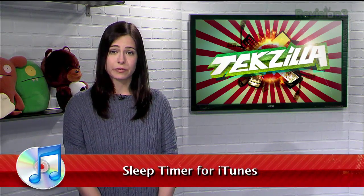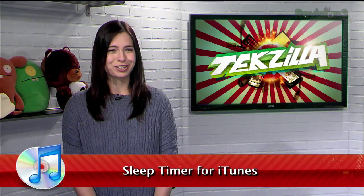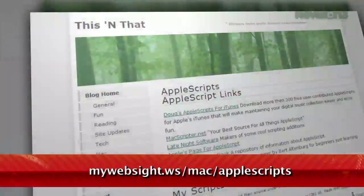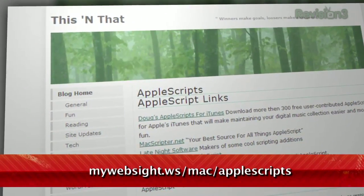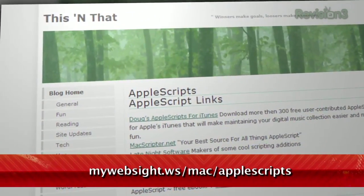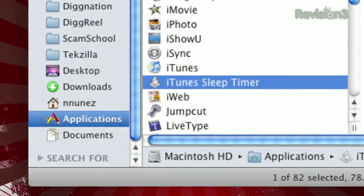Do you enjoy listening to music as you fall asleep? Well, if you're a Mac owner, I have the perfect tool that will help you use iTunes to lull yourself to the Sandman's domain. It's called iTunes Sleep Timer, and it's available for download at mywebsite.ws slash mac slash applescripts. Just click on the download link, extract the file, and drag it to your applications.